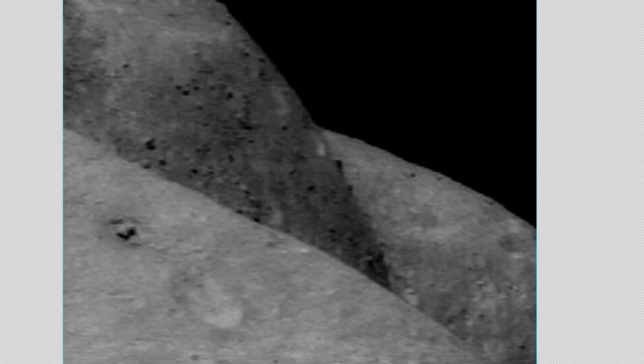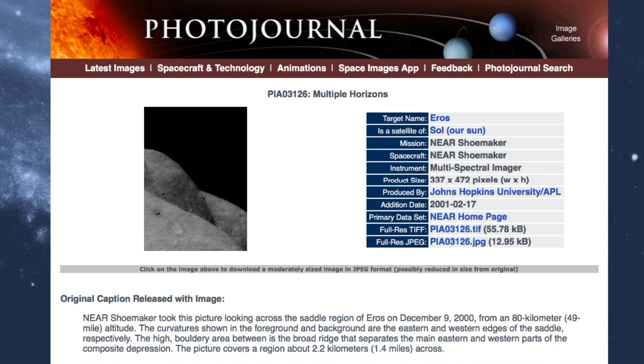This is Scott C. Waring of UFOsightingsdaily.com. If you like this video, please like and subscribe and leave your comments below, please. See you later.